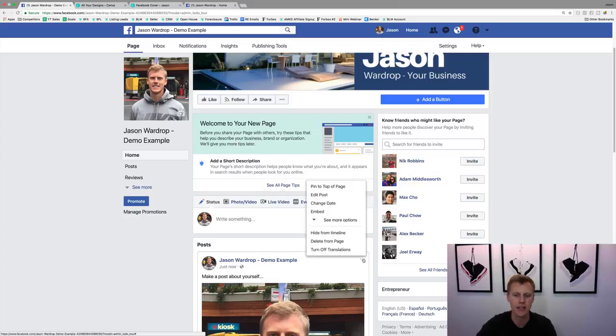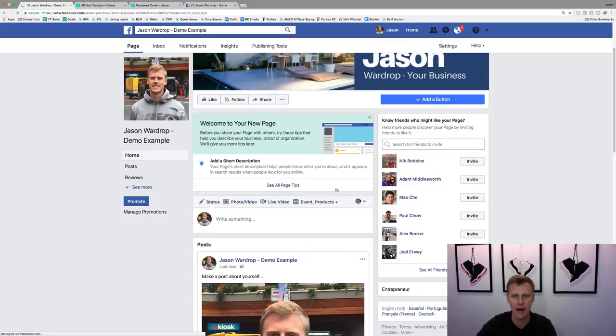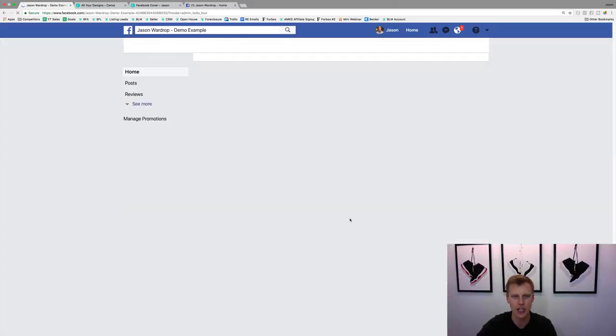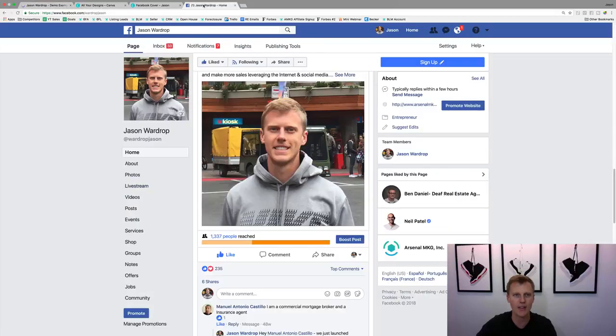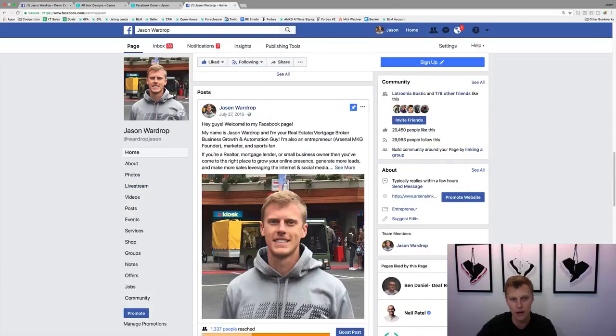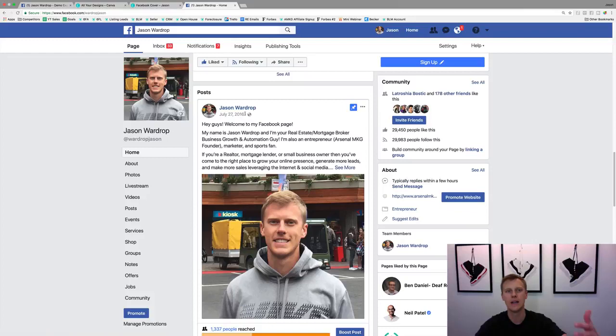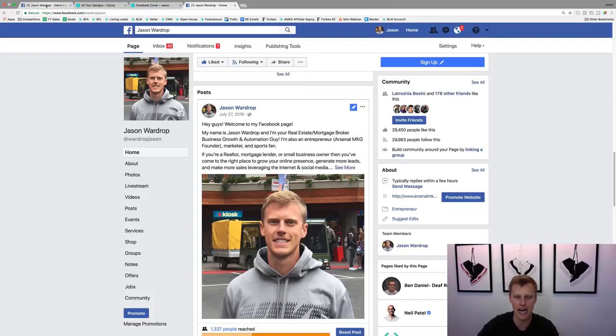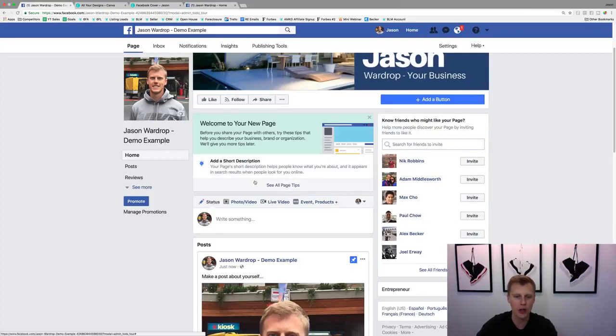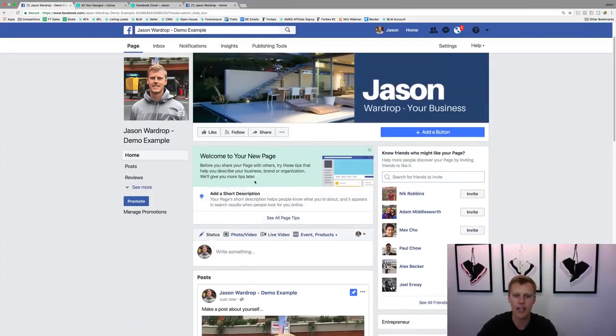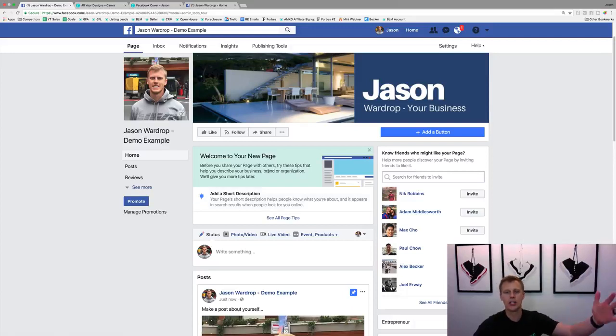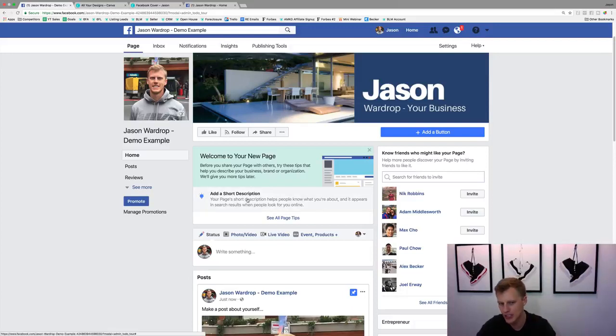What you can do here is just come over here to these three little buttons and just say, hey, pin to the top of the page. So kind of how I've got this up here at the very top, even though I posted it back in 2016, it's now 2018, that will still remain at the top. So kind of a cool little way to brand yourself.